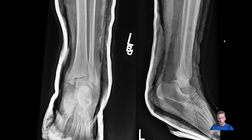Here is our patient after reduction. You can see the silhouette of the plaster — she's in a posterior short leg splint as well as a stirrup, giving three-sided immobilization. The joint has been reduced: the distal tibia is now sitting over the talus, and the fractures are in better anatomic alignment.